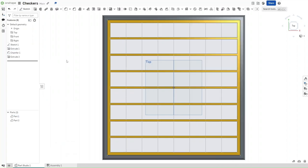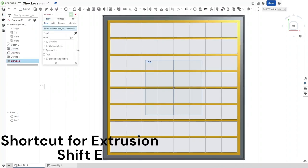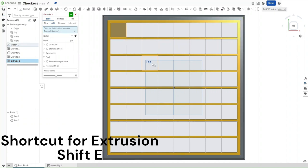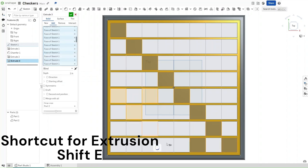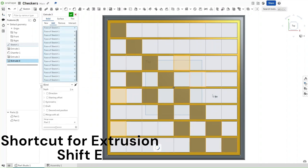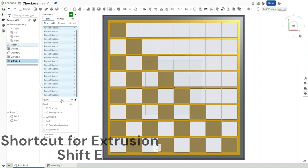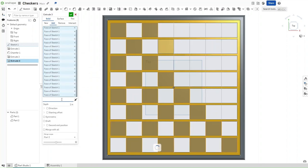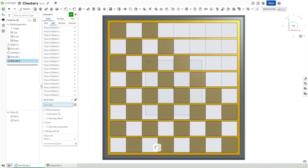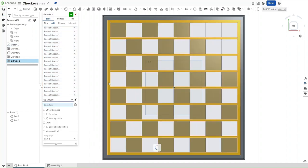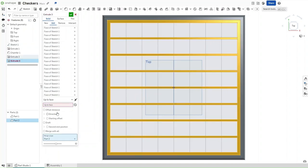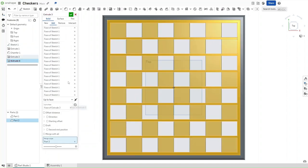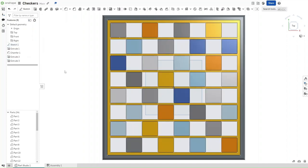Now go up to the top view, press Shift+E to extrude, and then extrude all of these squares in a diagonal way. For the end type, select up to face. For the face, select this inner face right here. Make sure that it is set to new, then confirm.